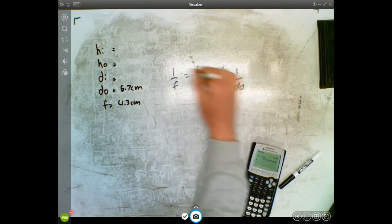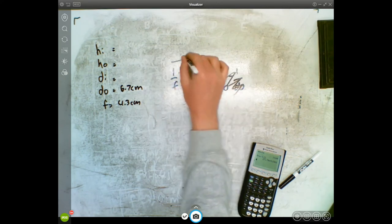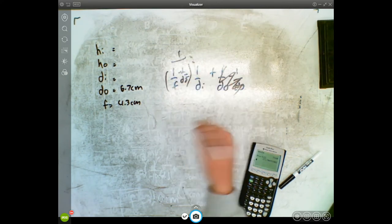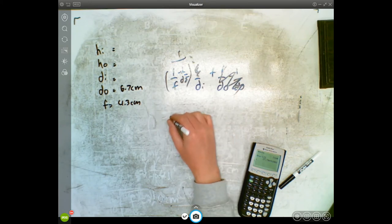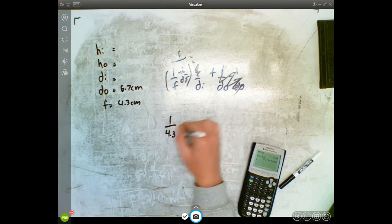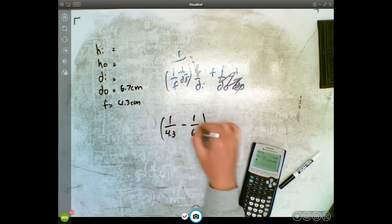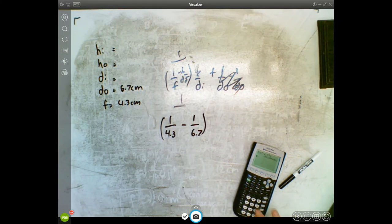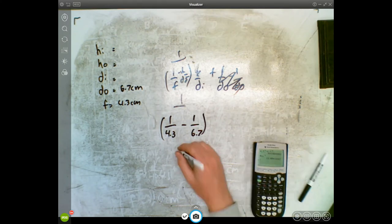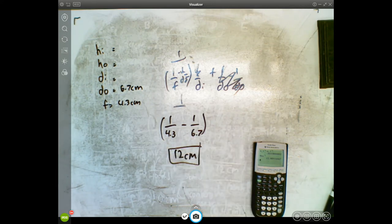We want to find di, so we use 1/f = 1/di + 1/do, and rearrange to get 1/di = 1/f − 1/do = 1/4.3 − 1/6.7. Then we take 1 over that result. 1/4.3 − 1/6.7 gives us approximately 12 centimeters as our answer, so the answer is D.